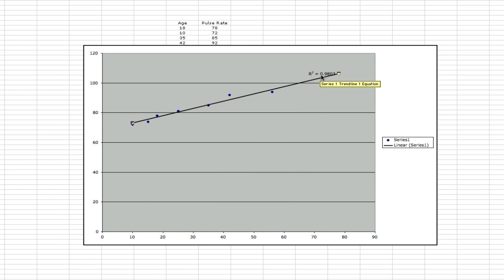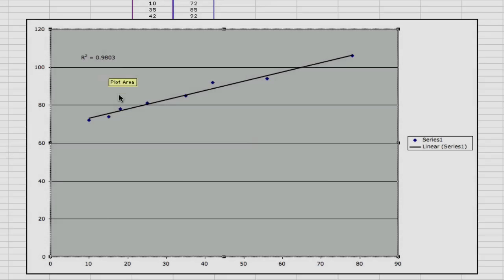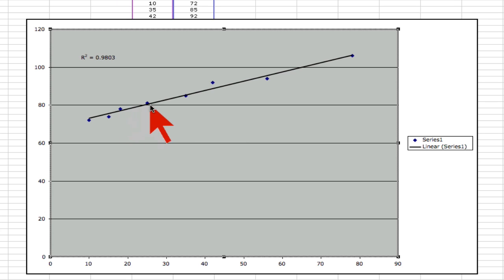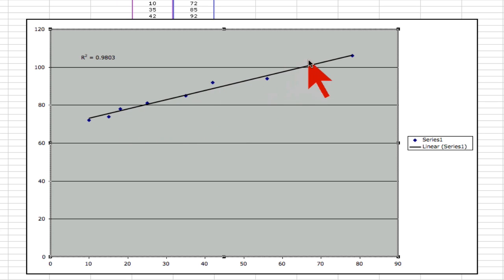And now we have an R-squared value sitting here. We'll move it up to the side. And this is .98. This is a very strong correlation, as you can see, because most of the data points almost touch the line.